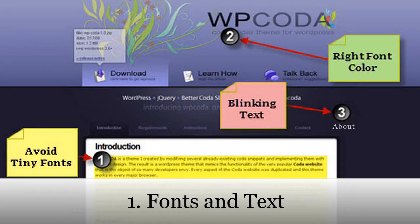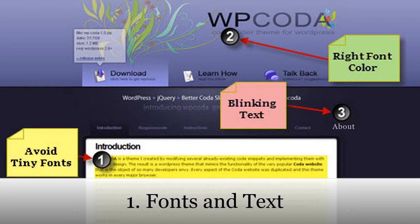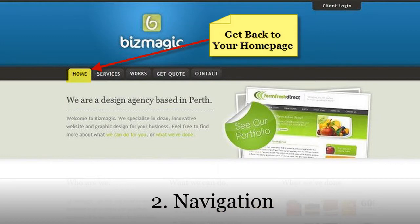First up: fonts and text. Avoid too many tiny fonts, especially if your website is content-rich. Make sure that you use the right color and typeface, as this will dictate the feel of your website. Avoid blinking text because it looks spammy, unprofessional, and annoying. Verdana and Arial are good font choices for web use.